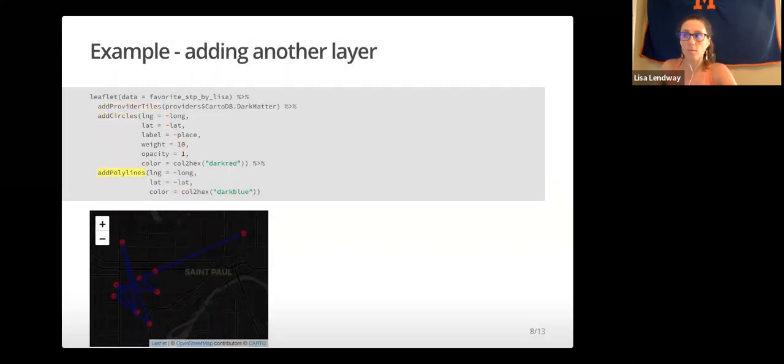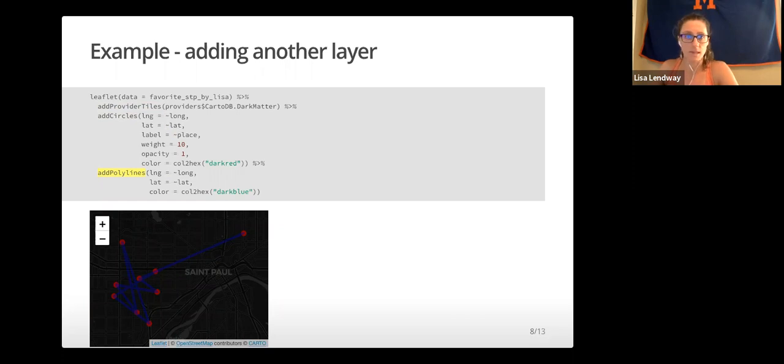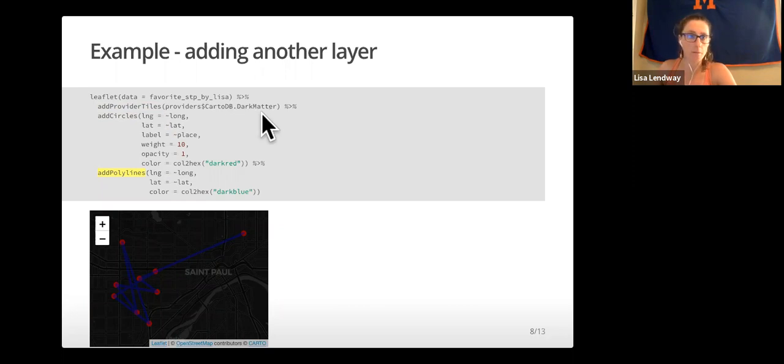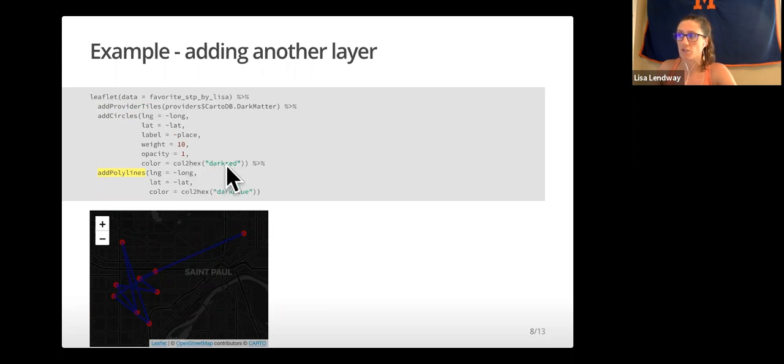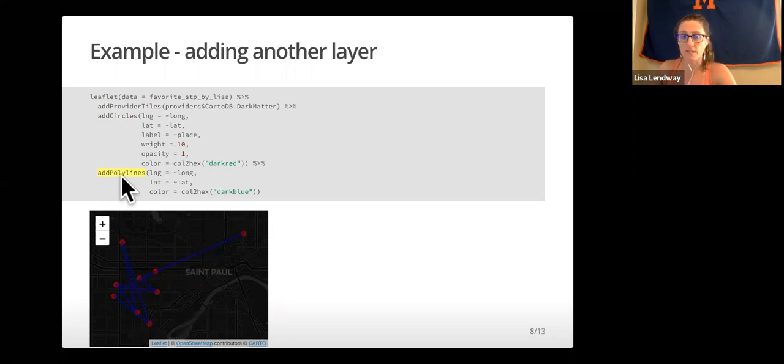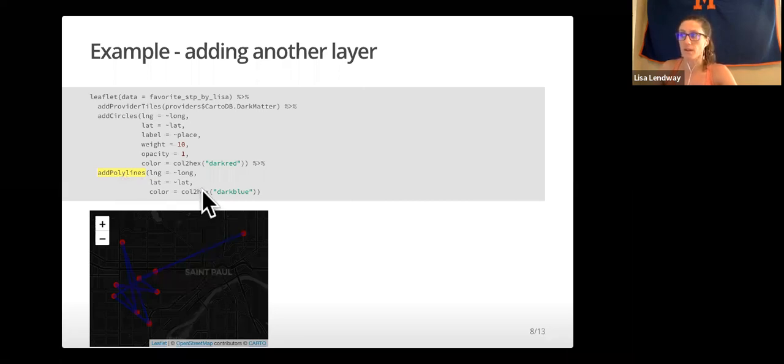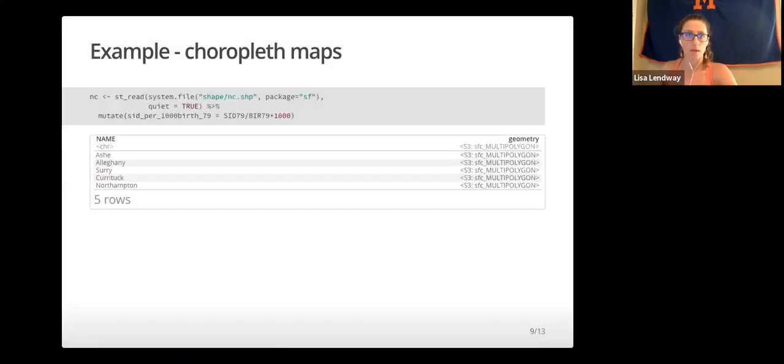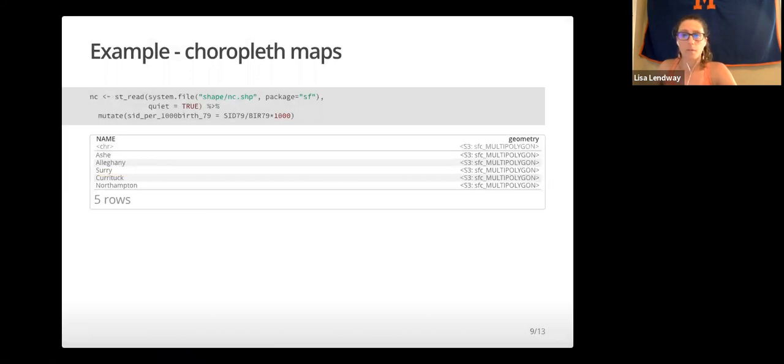Just showing you one more example. Again, believe it or not, this is the same plot. I used a different base map, the cardodb.darkmatter basemap. I have changed some of my colors, and then I added the polylines which traces my route. It traces it in the order that they are entered in the data set.